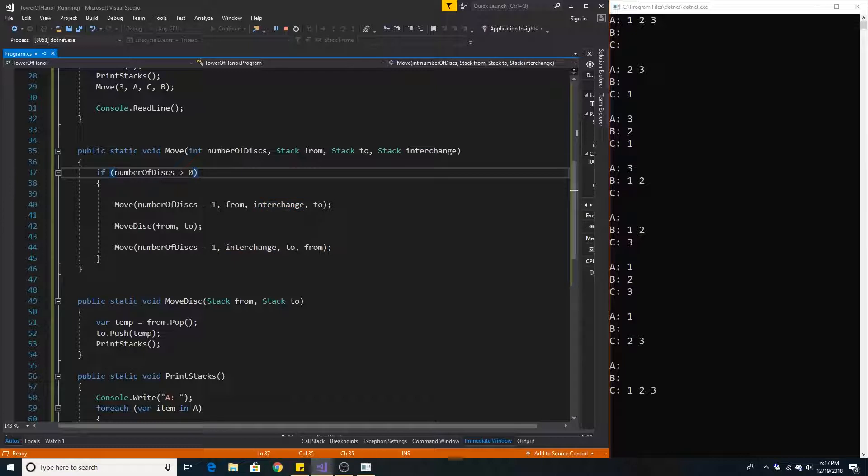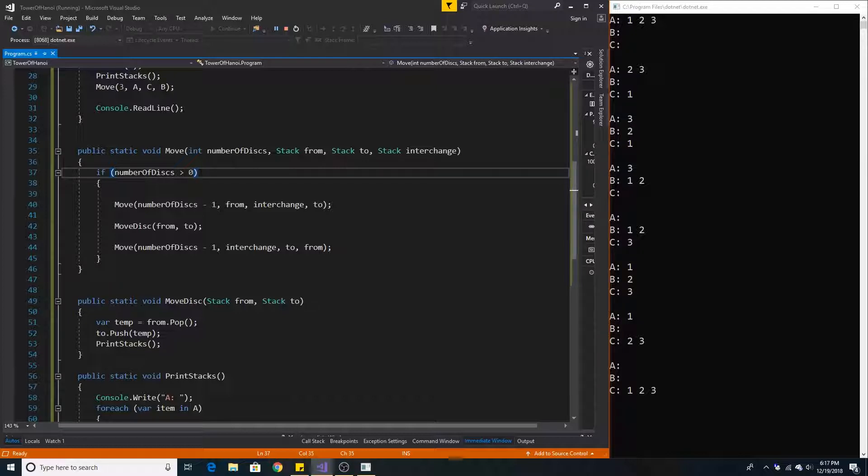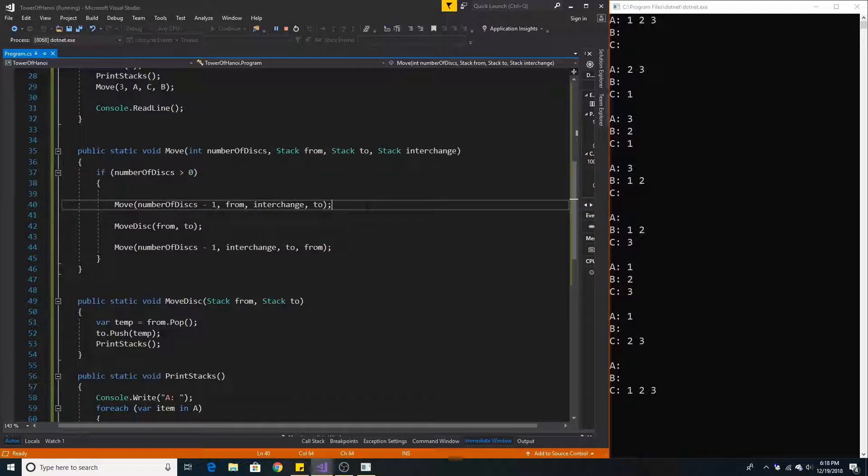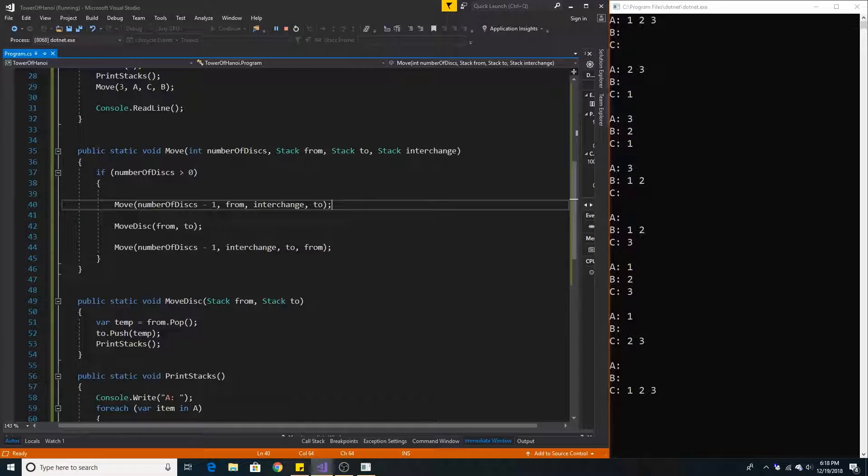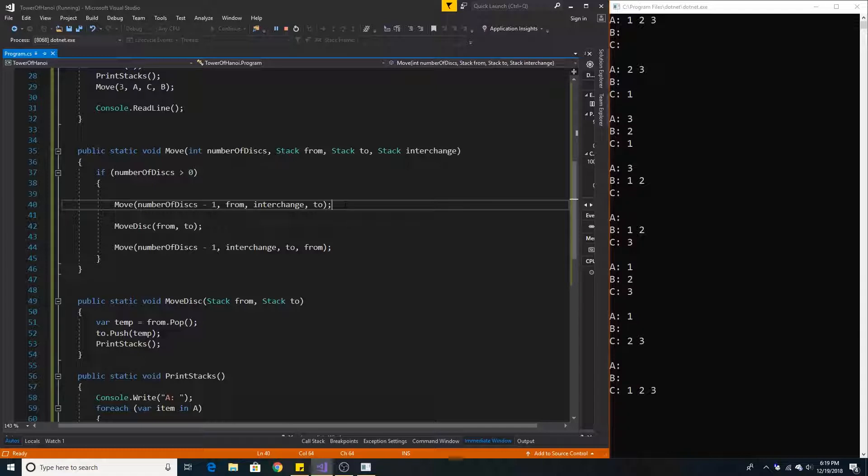While recursively looping through, if we have zero discs then we have no moves left to make. Otherwise we take our n minus 1 disc from the starting rod to the interchange rod. This will swap interchange in 2 and then it will swap interchange in 2 back again.